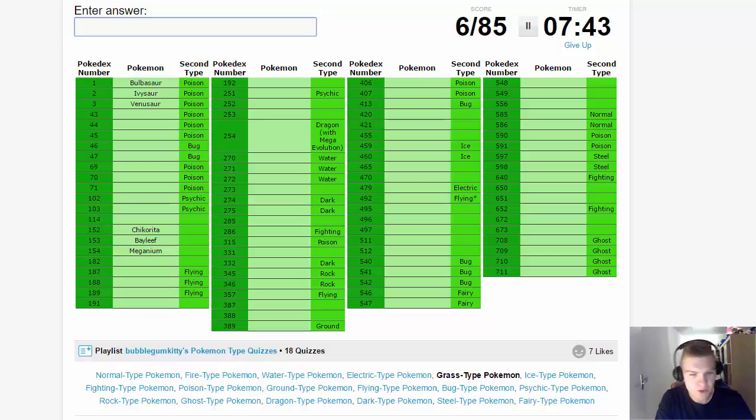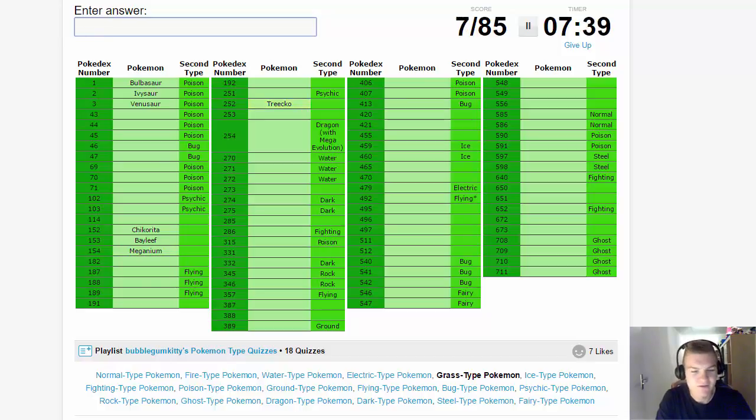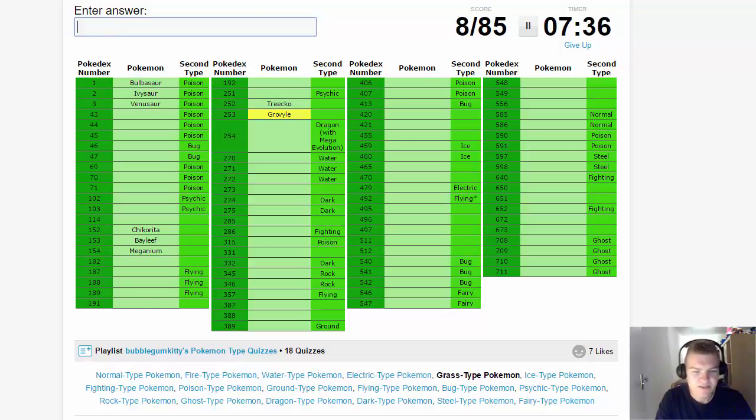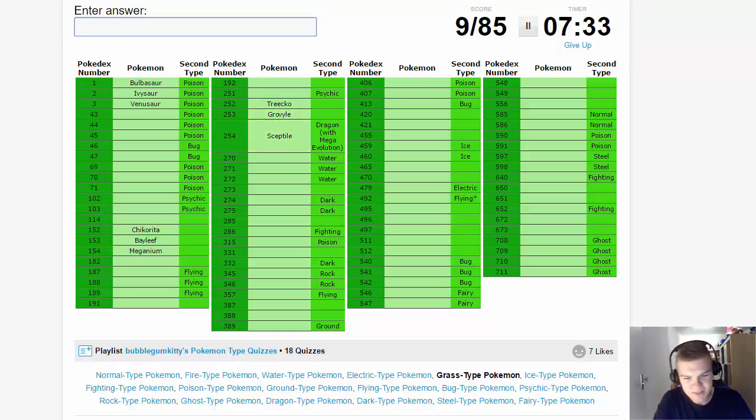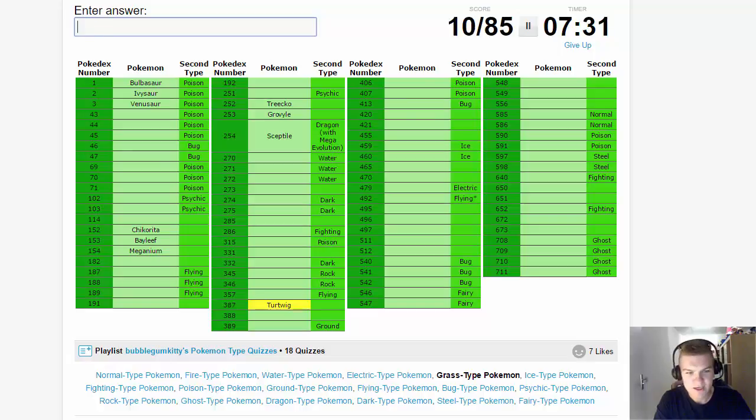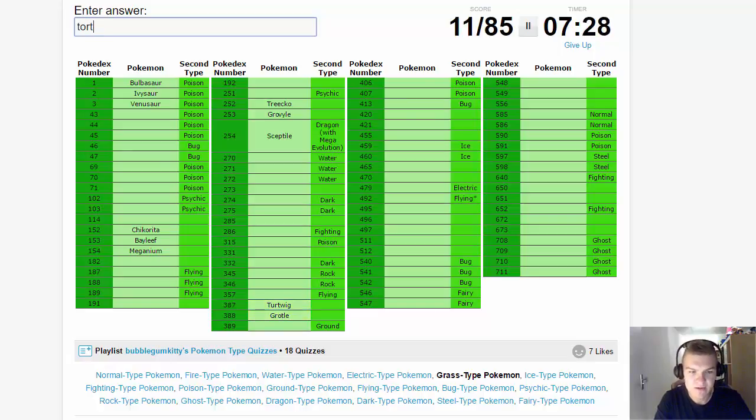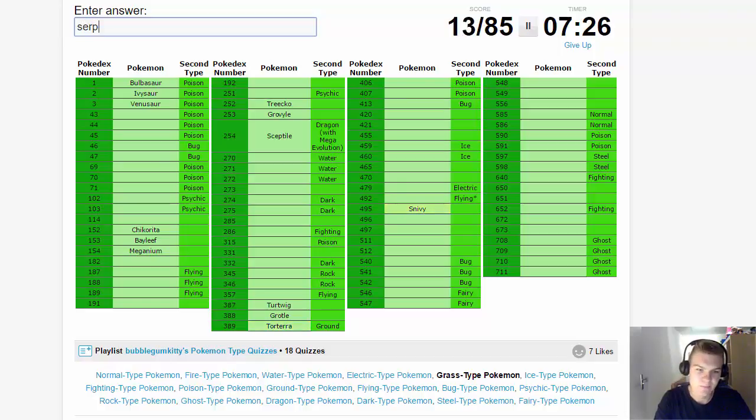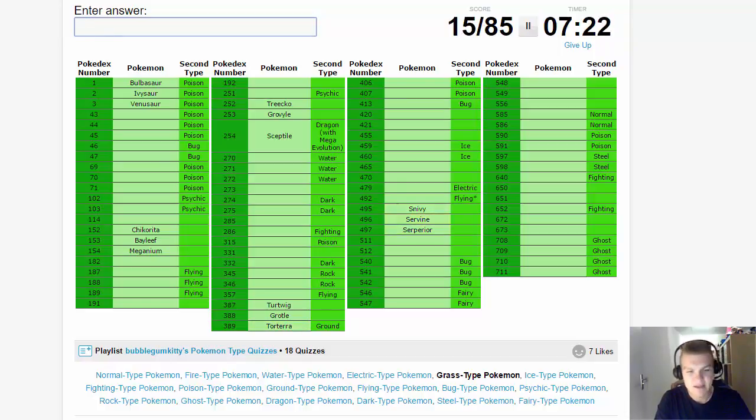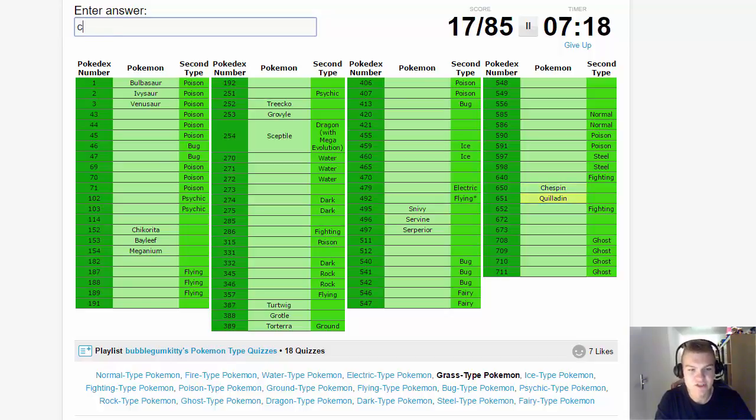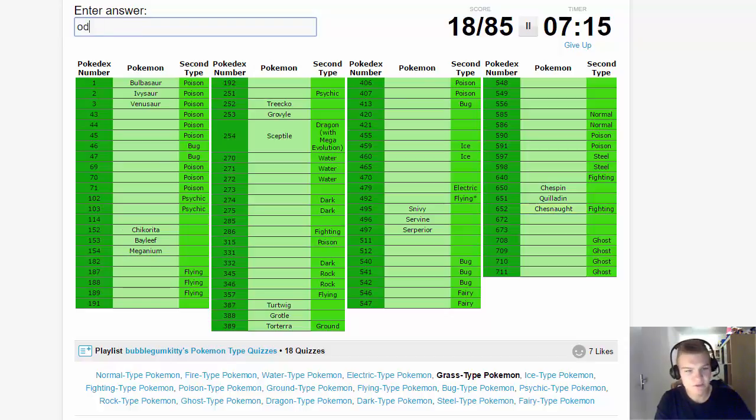Treecko - I'm not going to talk, never mind. I wanted to tell a story but I can't do that while typing. Then we have Turtwig, Grotle, and Torterra, and Snivy, Servine, and Serperior, and Chespin, Quilladin, and Chesnaught. Okay, so now we have the starters out of the way.